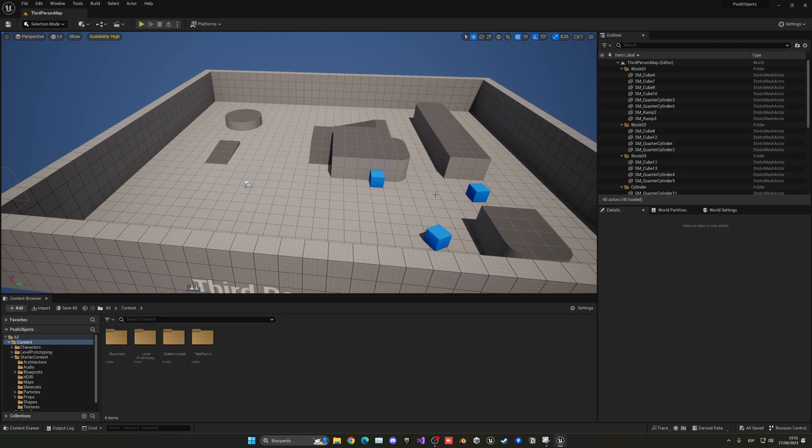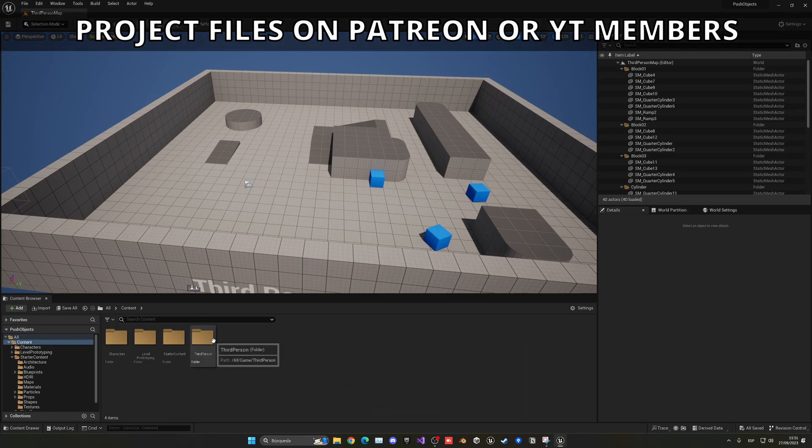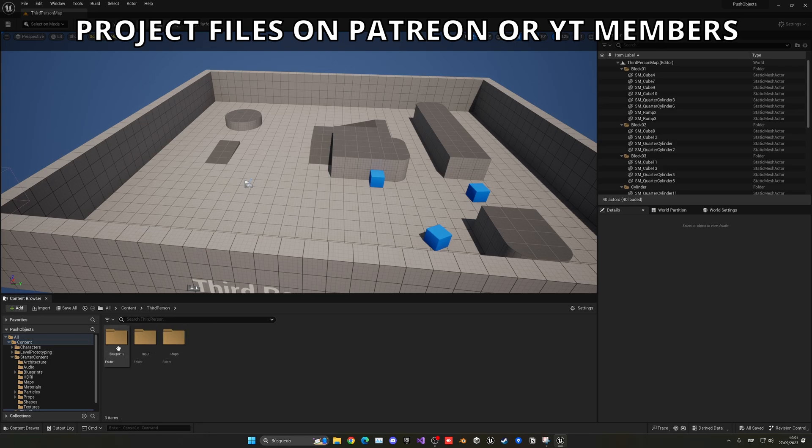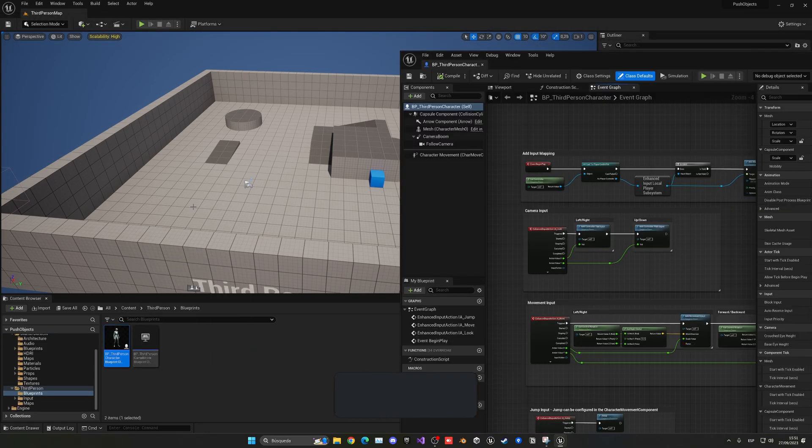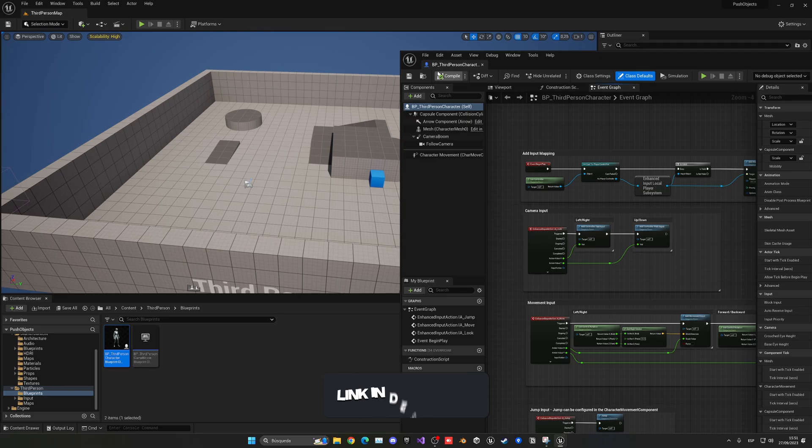Alright, so the first thing that I'm going to do is go into the third person character blueprint. So let's open up third person blueprints, open up the third person character blueprint.